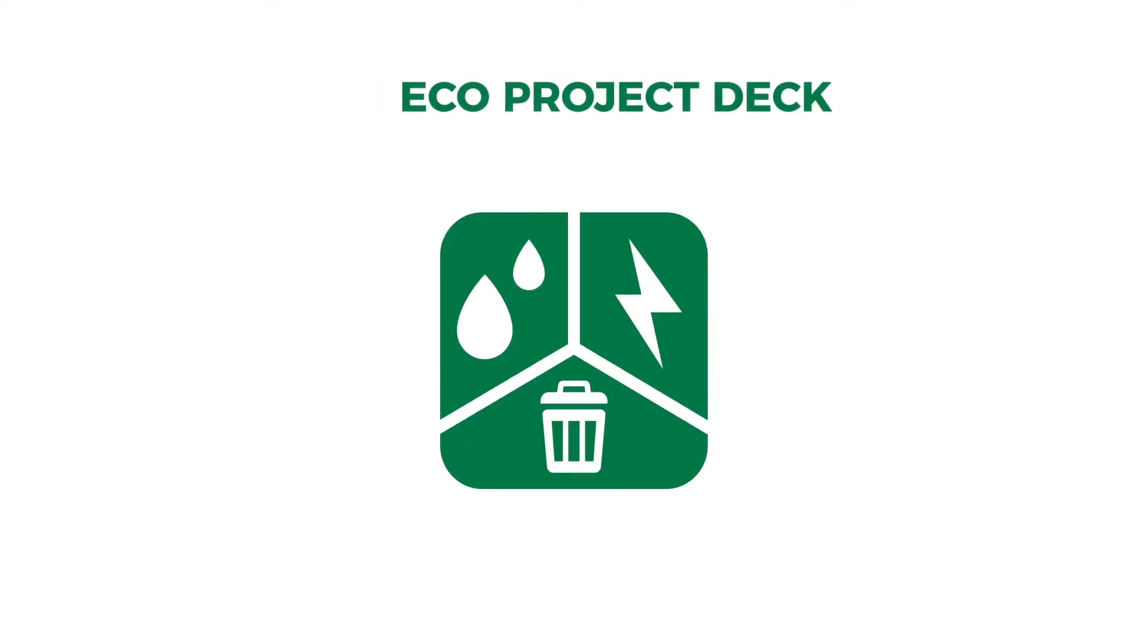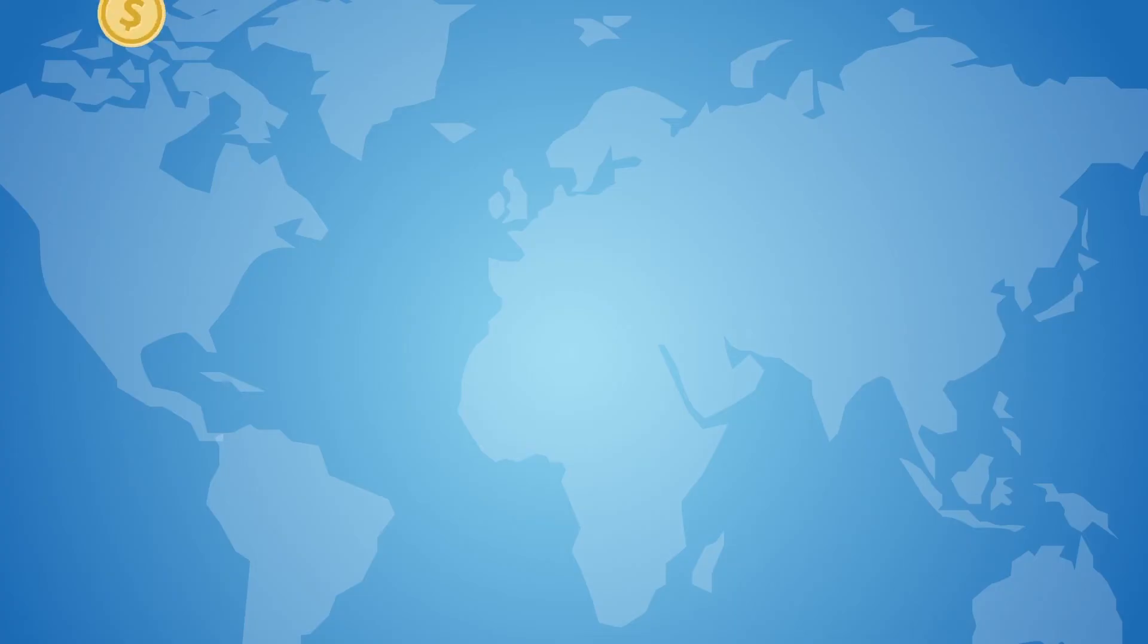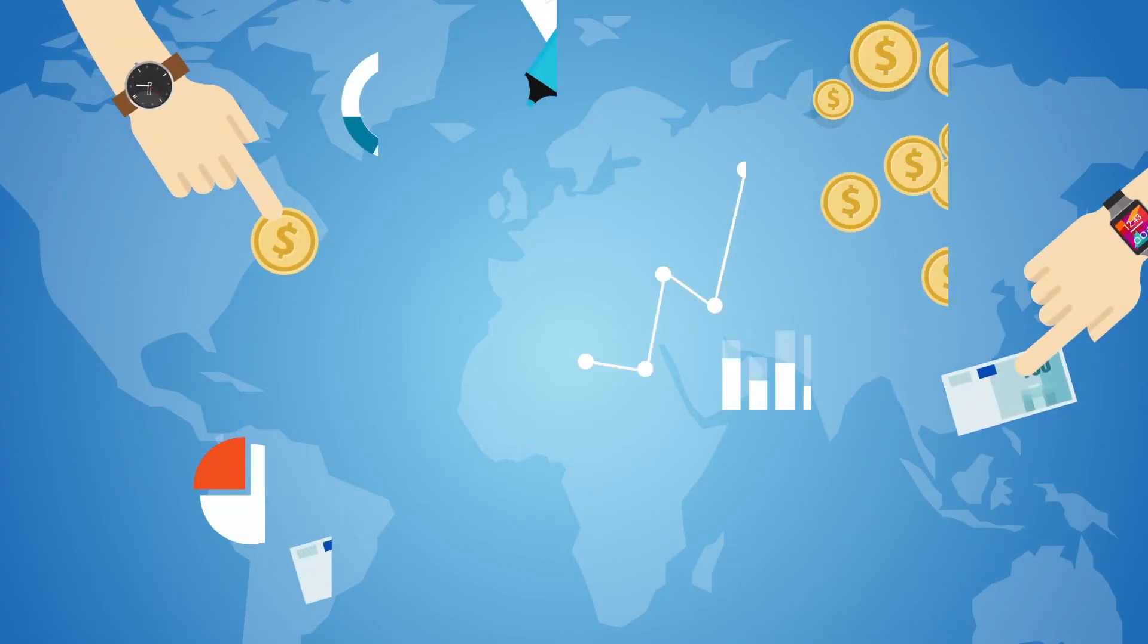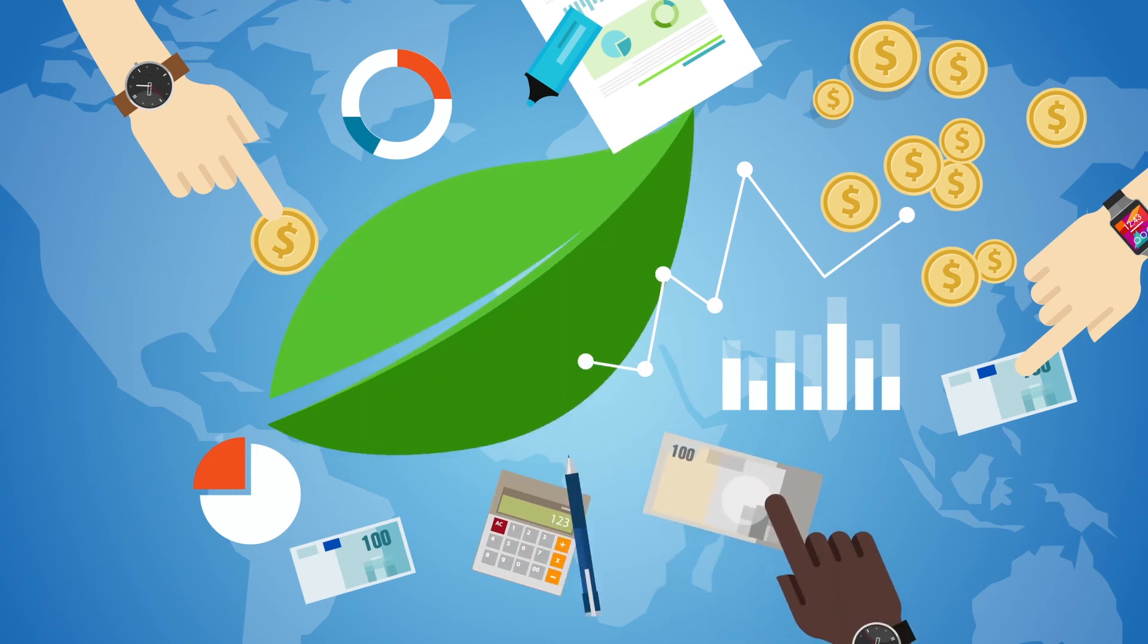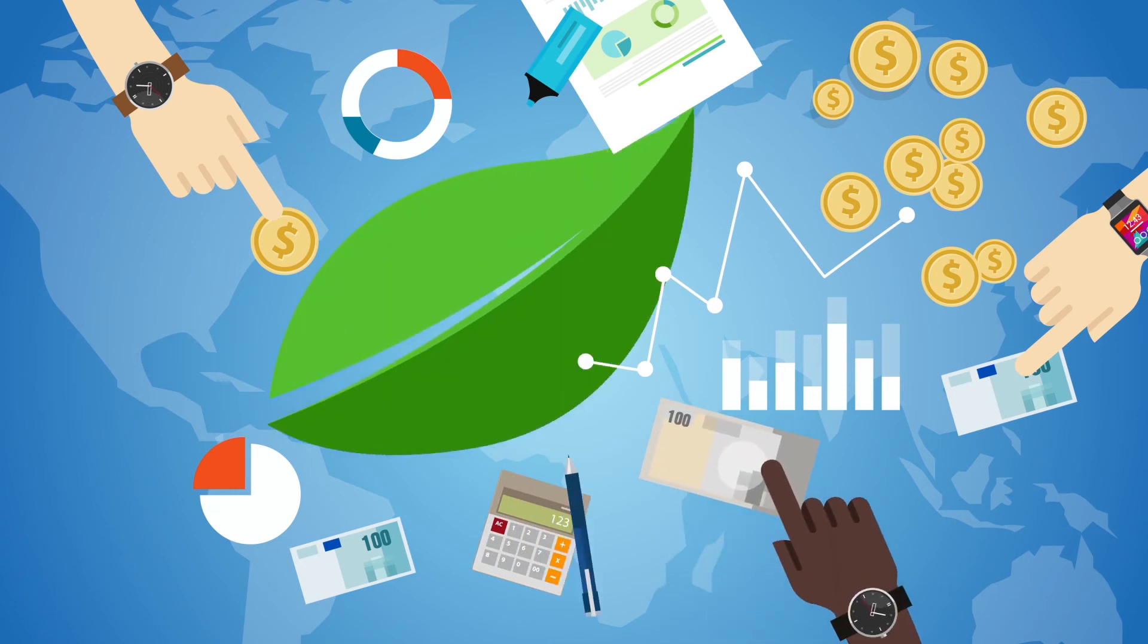Once you establish your energy and resource footprint, how can you then drive corrective action? With GenSuite EcoProject Deck, you can track resource conservation projects from conception to implementation and replicate successes across sites.